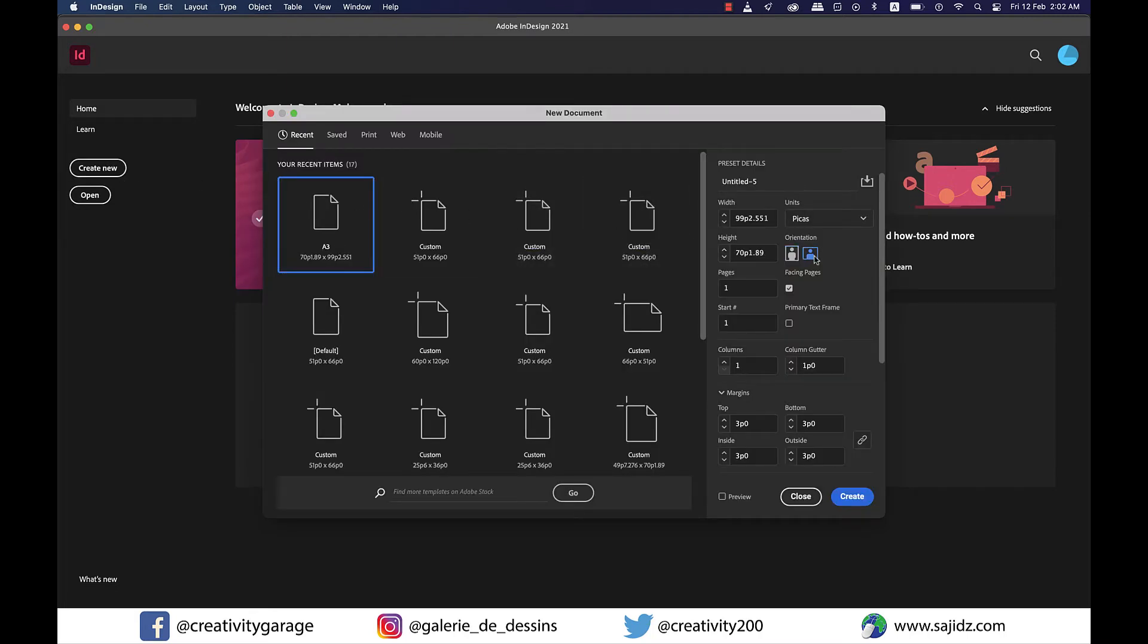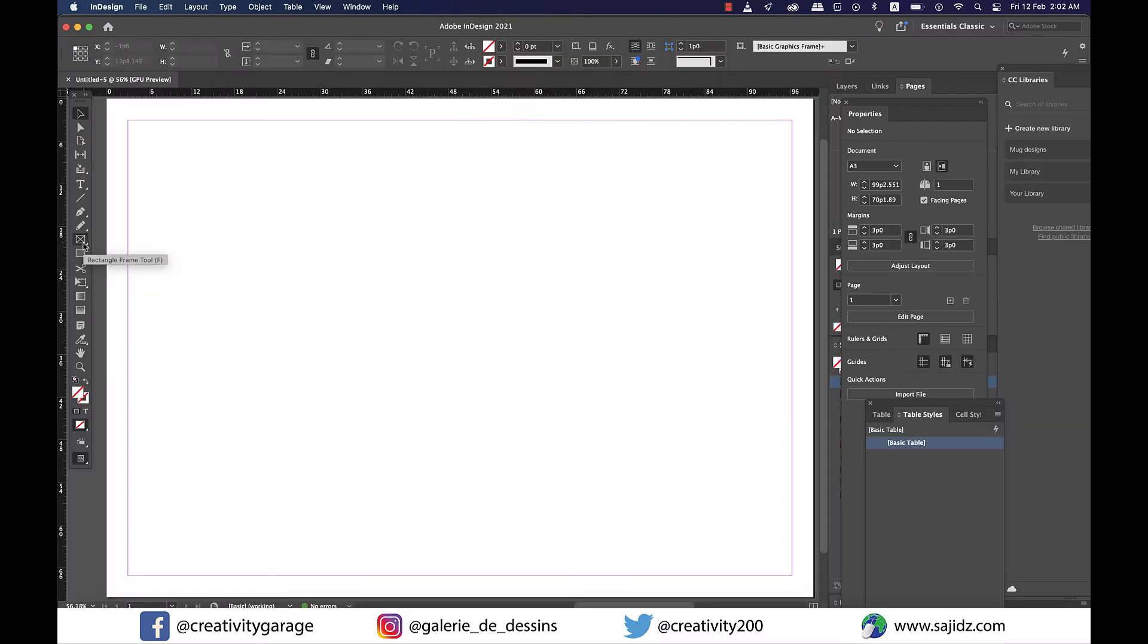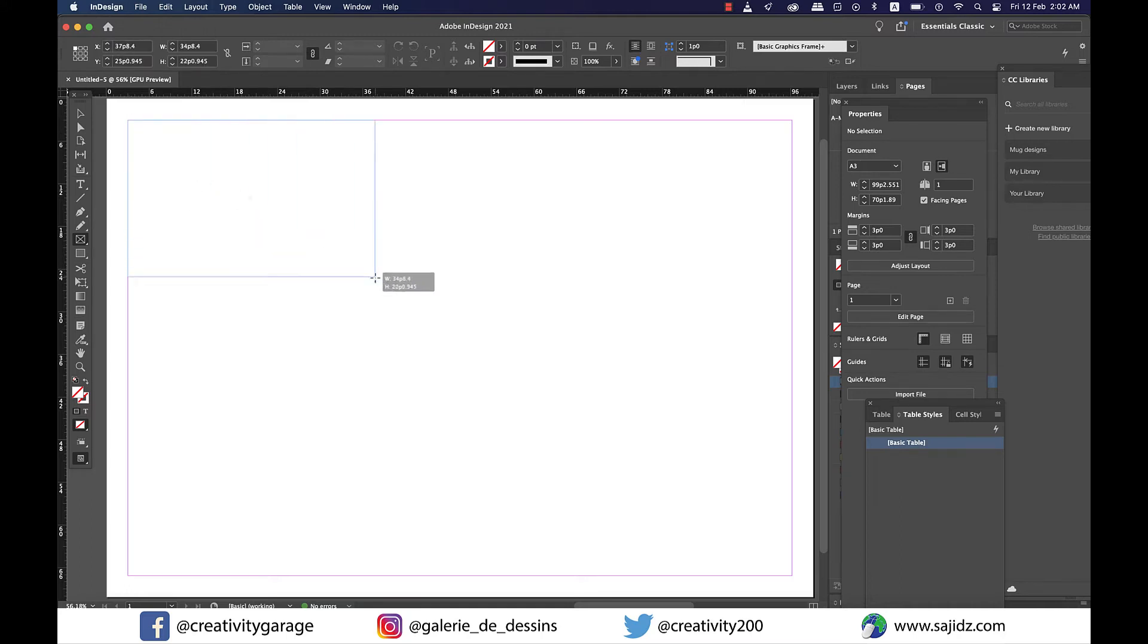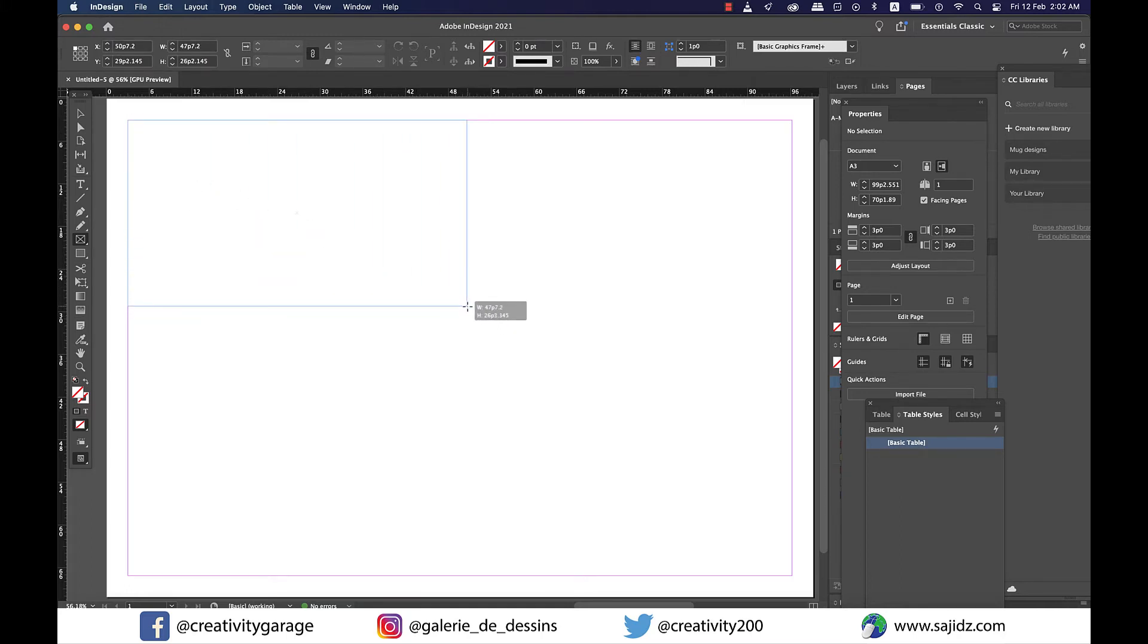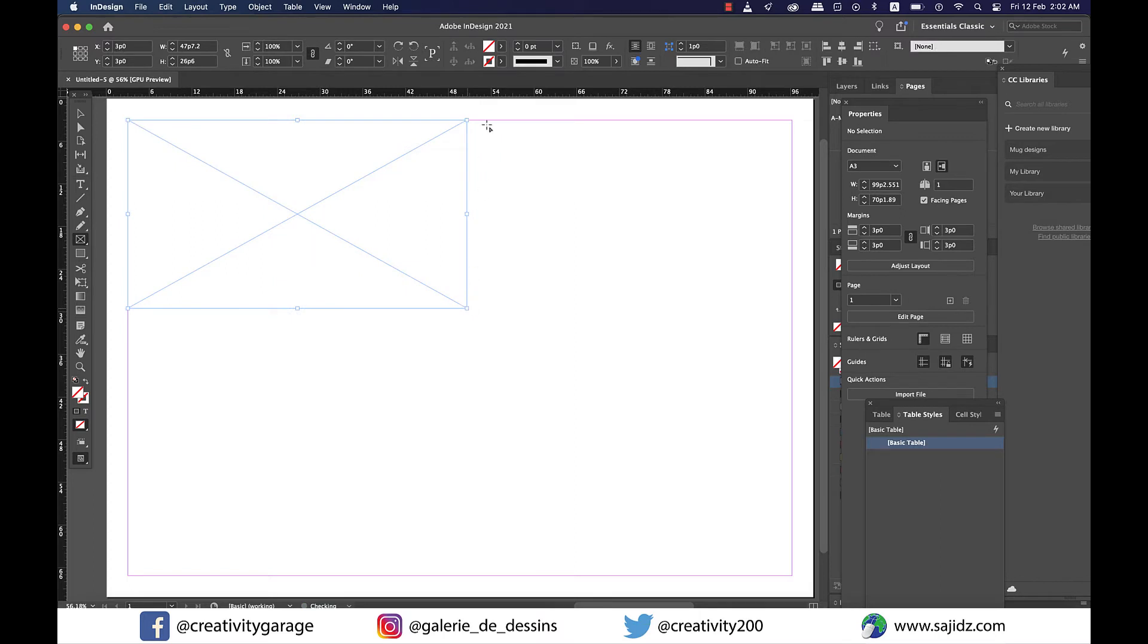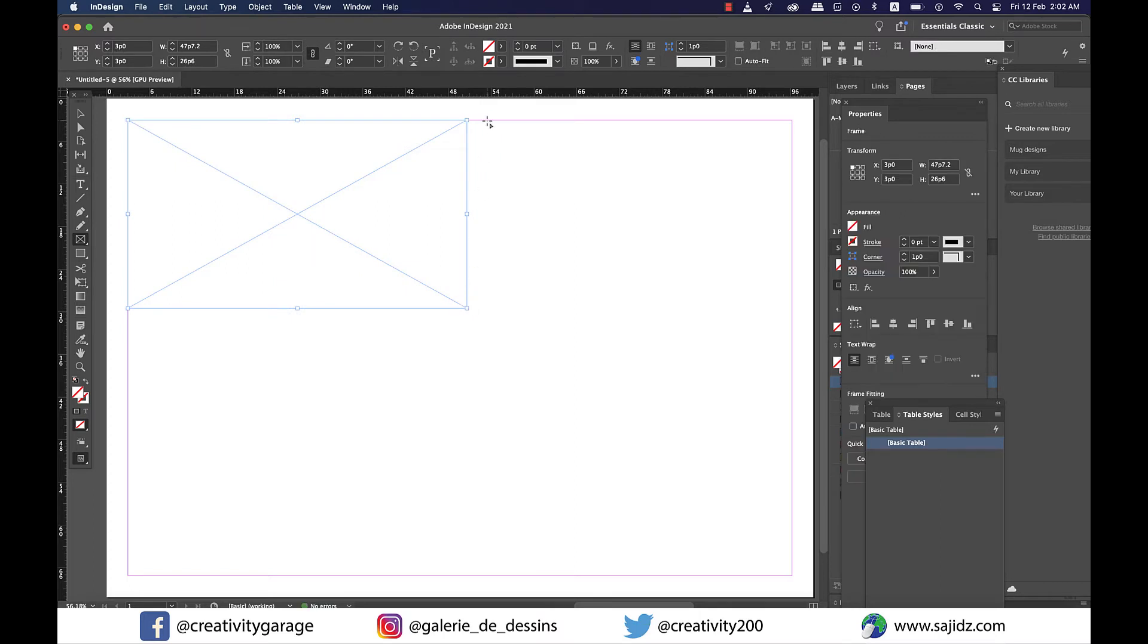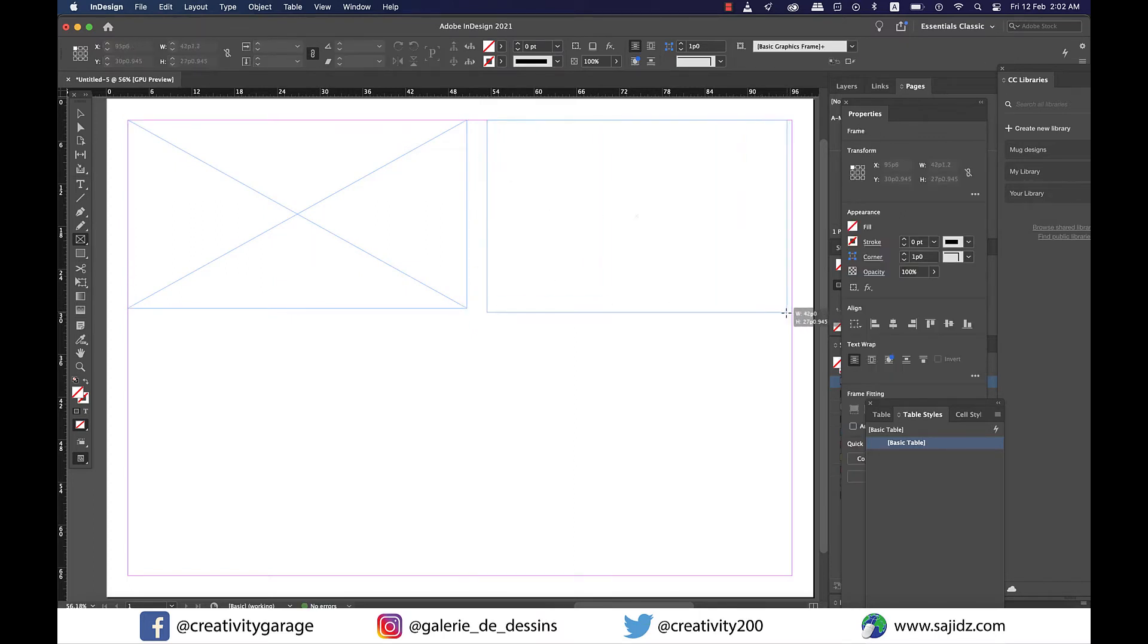And once my document is up, I'm going to map out the dimensions of my images using the rectangle frame tool. So let's make five frames as I have five images to fit in.